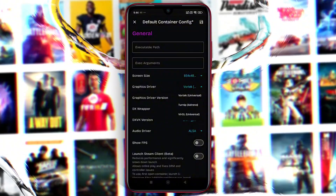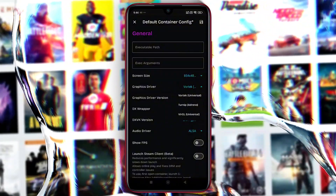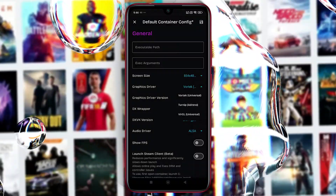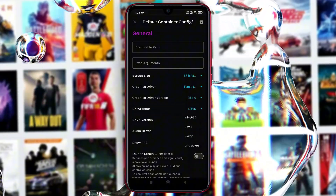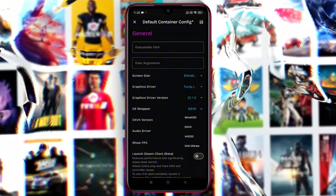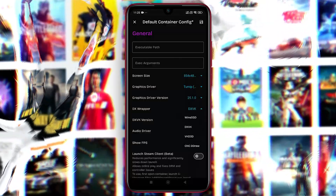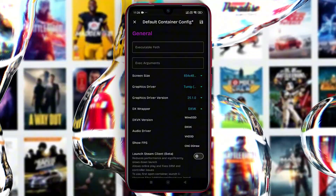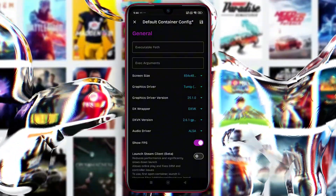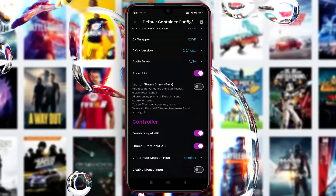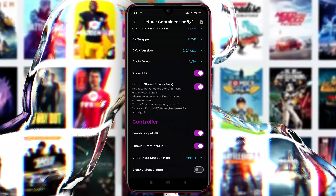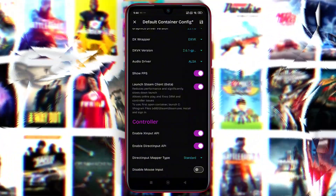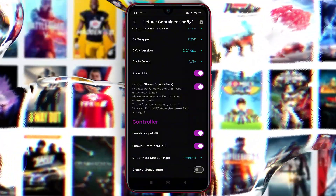If you're using a Snapdragon chipset, choose Turnip for better performance, especially for high-configuration games. For devices with a Mali GPU or other chipsets, Virtual GL is the better choice. For DX Wrapper, choose DX VK for most games or VK D3D for more demanding DirectX 11 titles. Enable Show FPS. Note that enabling Launch Steam Client Beta will reduce performance and slow down launch times, but it allows online play and fixes DRM and controller issues — so only enable it if necessary.